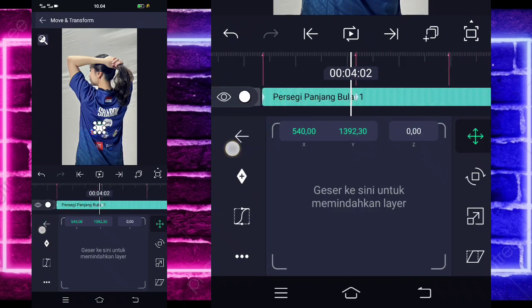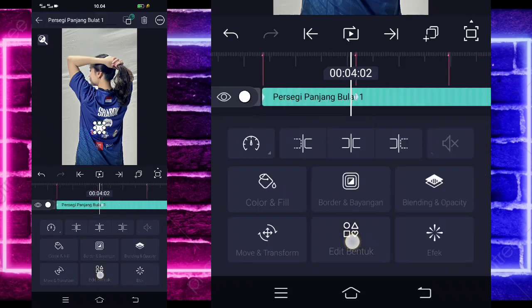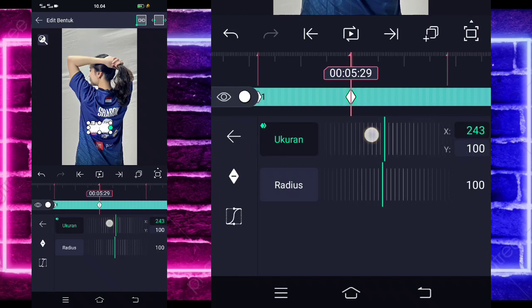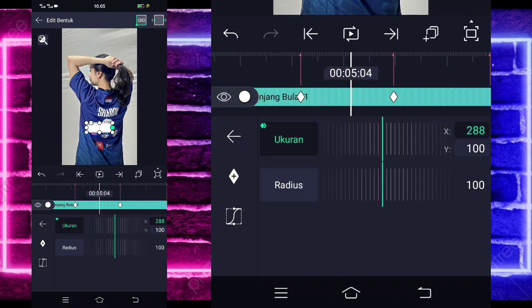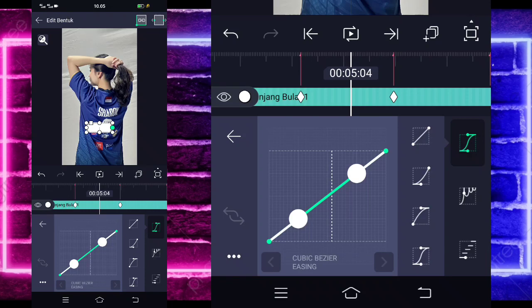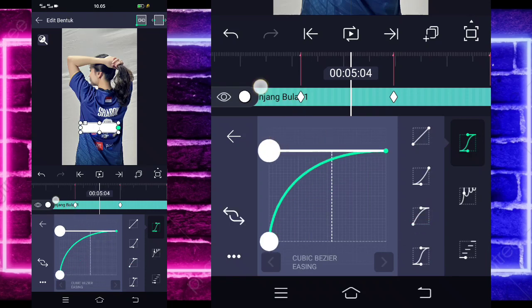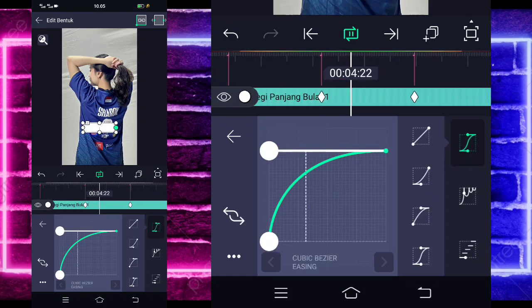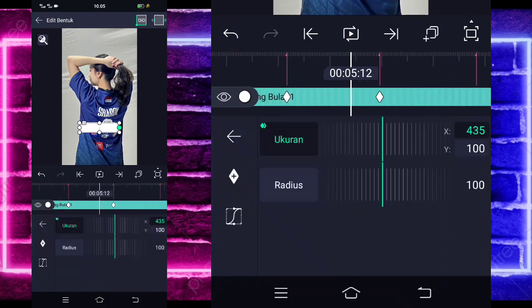Kalian tinggal kembali dulu, masuk di bagian edit bentuk. Kalian tinggal masuk di bagian detik 4.05, tandain di sini keyframe, dan di sini tinggal ubah saja menjadi 450. Atau kalian mau lebih panjang juga tidak apa-apa, sesuai nama kalian. Kalian masuk di tengah sini, pilih kurva, pilih icon yang ketiga, dan kasih full. Nah ini sudah jadi kayak gini hasilnya nanti.